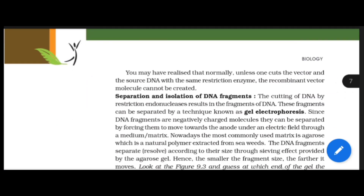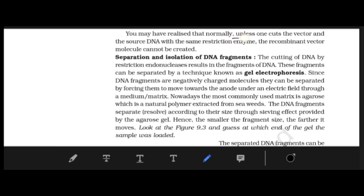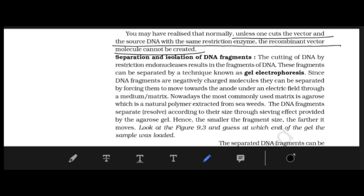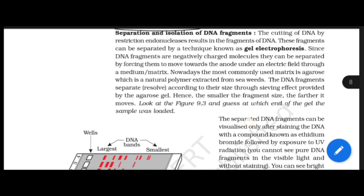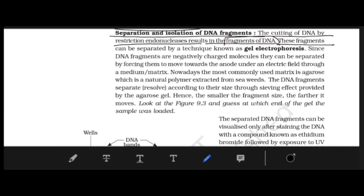This was the diagrammatic representation of recombinant DNA technology. Unless one cuts the vector and the source DNA with the same restriction enzyme, the recombinant molecule cannot be created. Now comes separation and isolation of DNA fragments. The cutting of DNA by restriction endonuclease results in fragments of DNA.